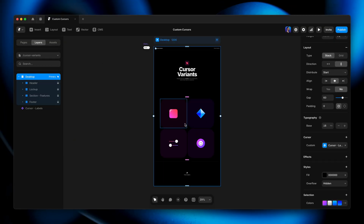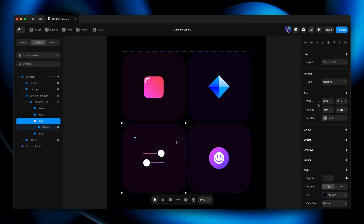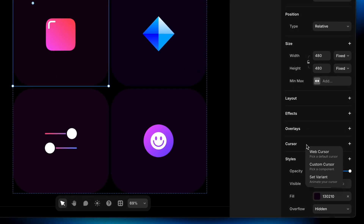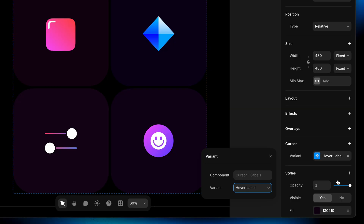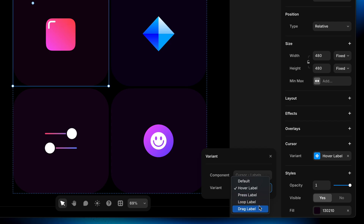Now let's get fancy. I'm going to select individual frames and assign different cursor variants to each. With a frame selected, I'll come to the properties panel, add the cursor property, and now we have the option of set variant — because we have a component with variants set at the breakpoint level, we can get more specific about child elements. I'll click set variant and choose hover label for the first frame. For the second, press. For the third, loop. For the fourth, drag. We're just saying: switch to that variant when hovering over that particular frame.